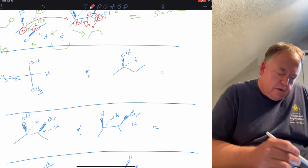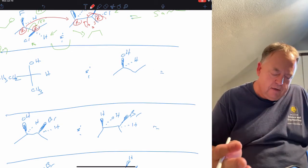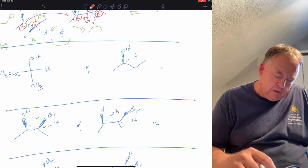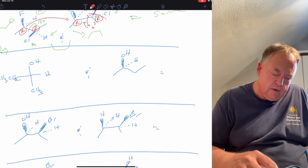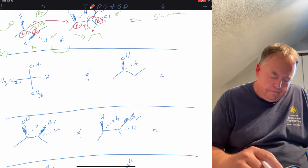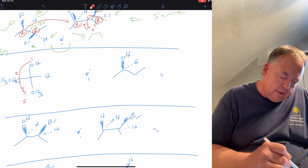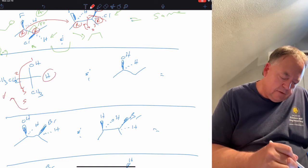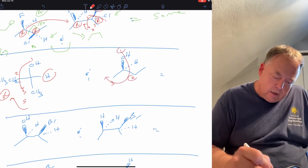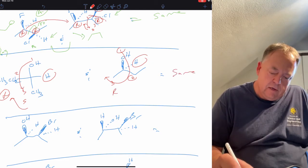For the next pair: they can't be meso because there's no internal plane of symmetry, and they can't be constitutional isomers because it's exactly the same atoms attached in the same order. We just need to decide if they're enantiomers, diastereomers, or the same. Assigning stereochemistry — one, two, three counterclockwise is S, four is horizontal so we flip it to R — and the other carbon one, two, three clockwise is R, four is on the dash so it stays R. Both are R; these are the same molecule.